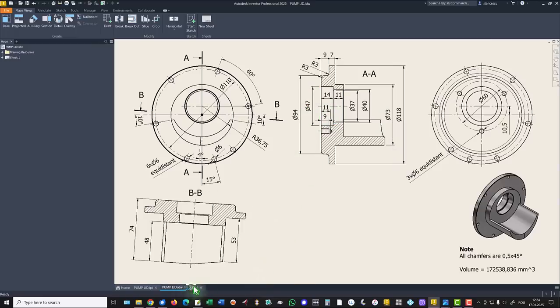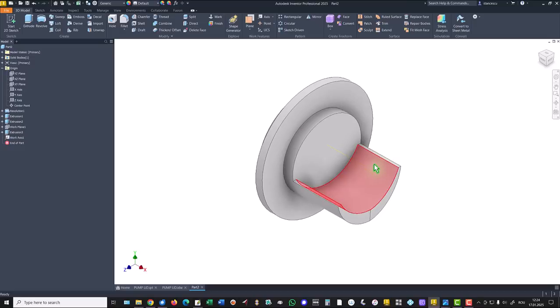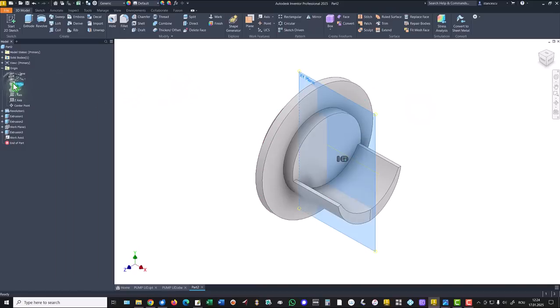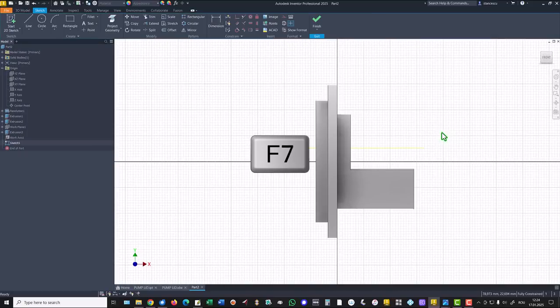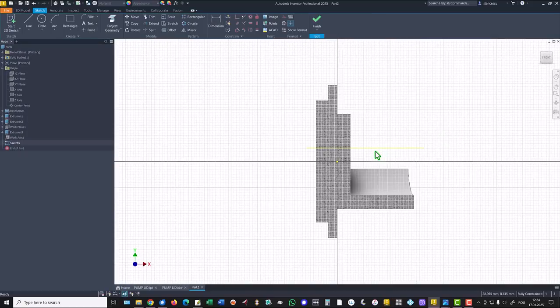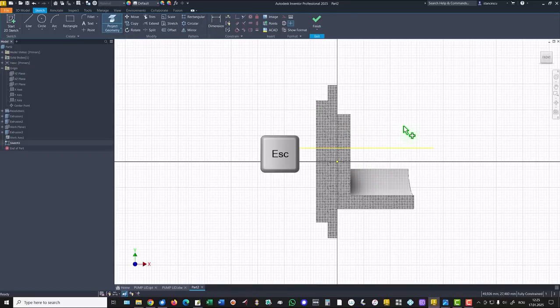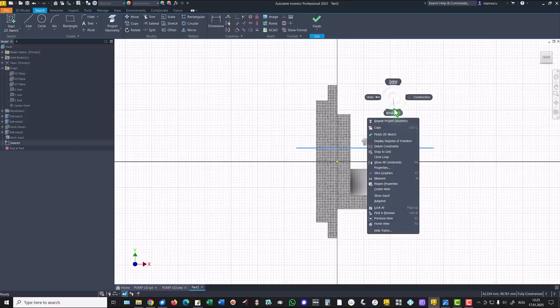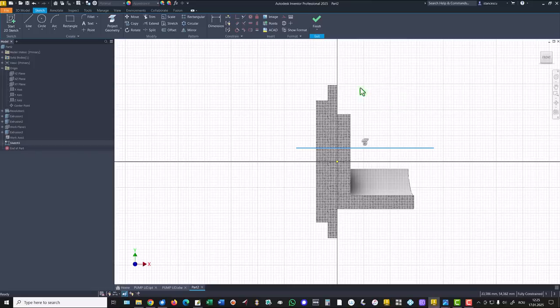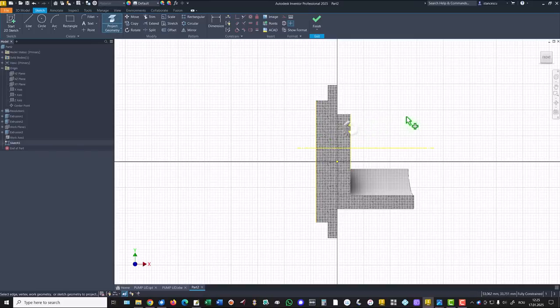We start by creating a new axis of this feature, and we use the plane XY. We project that axis. We make it as a center line. We project this face and this face.